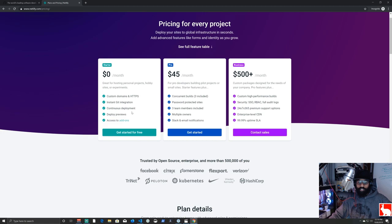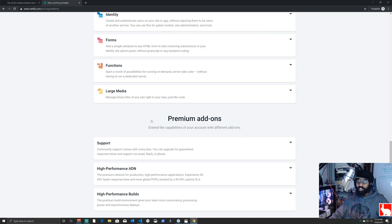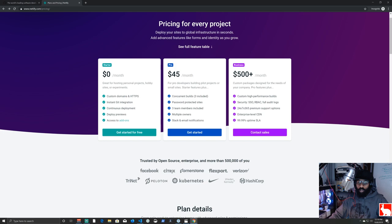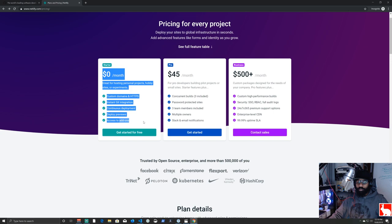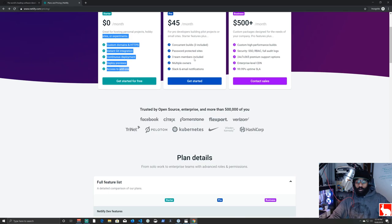The pro tier is for when you have multiple sites with constant traffic and updates, and then there's a big business plan for larger scale. Even when you start getting significant traffic the cost is super cheap. Head over to Netlify, get yourself a plan, and that rounds out just about everything you need.